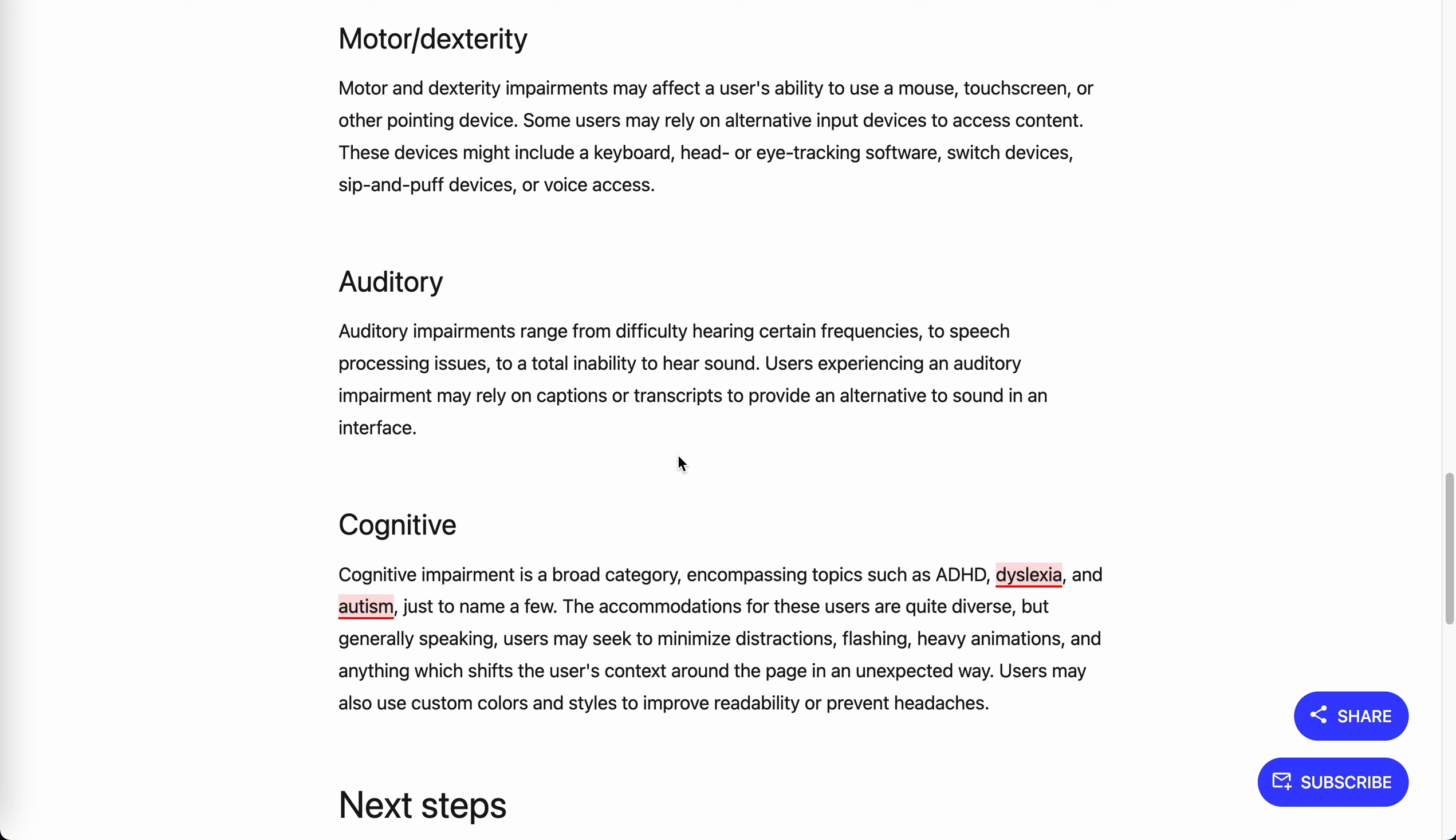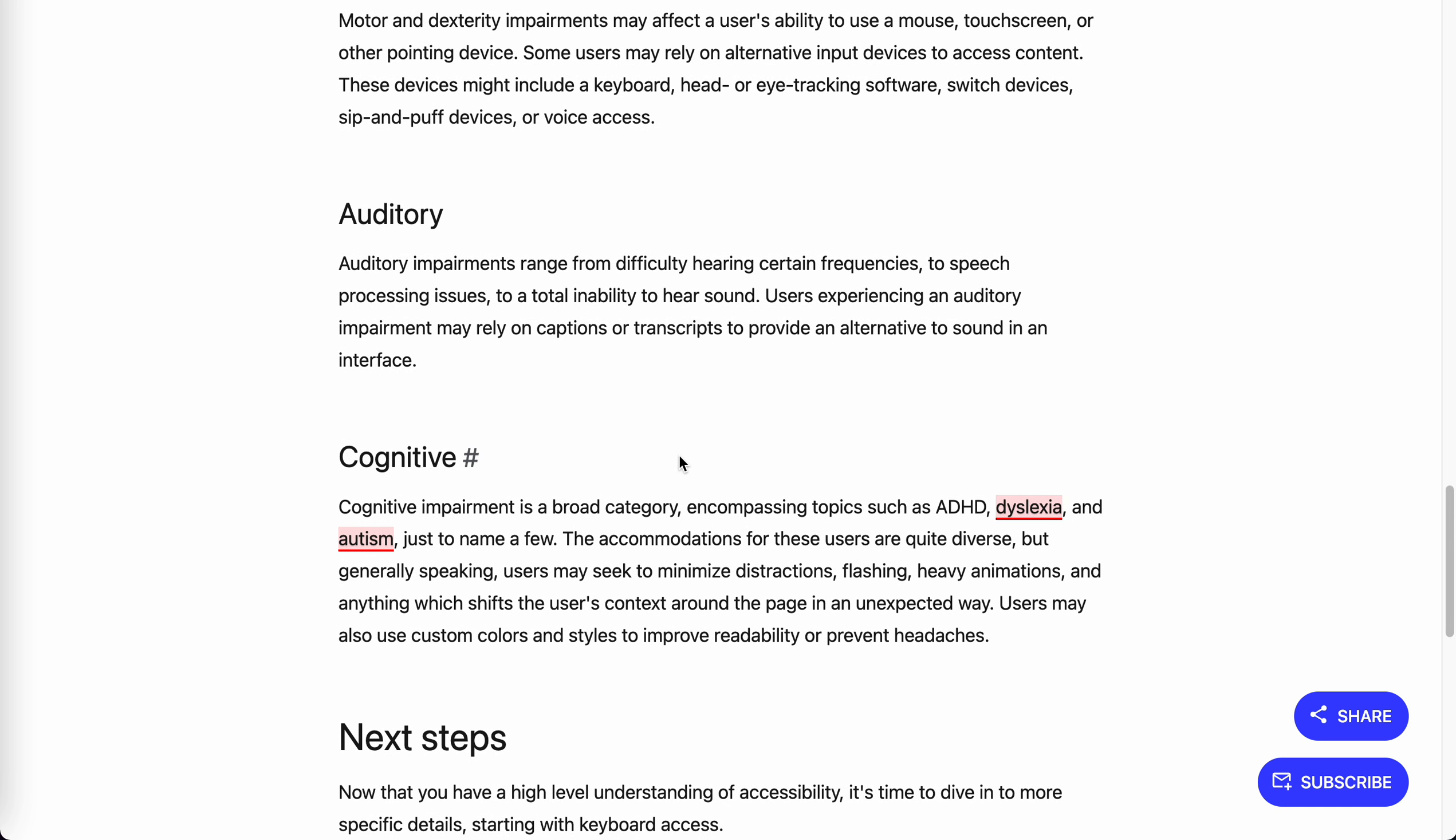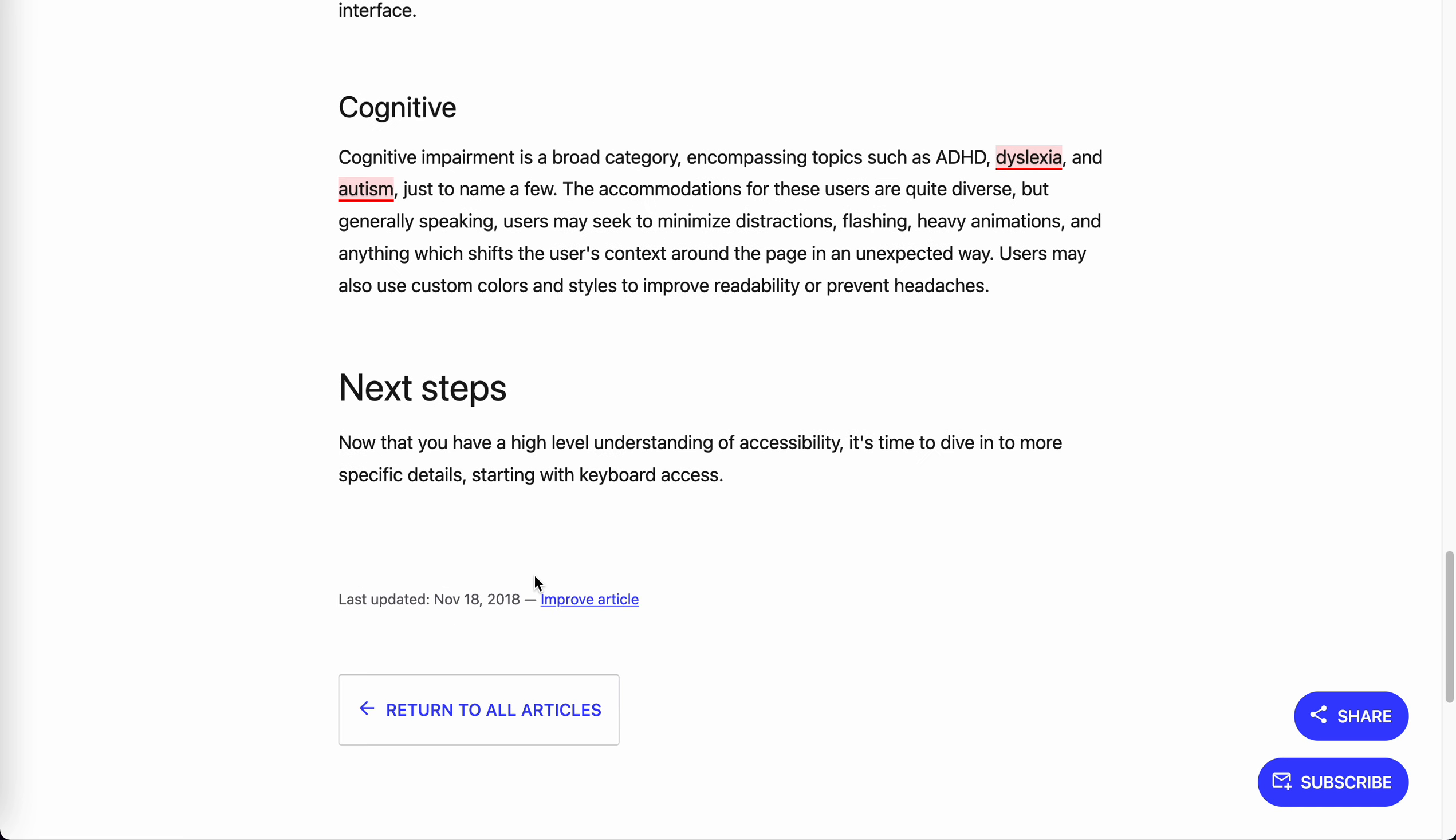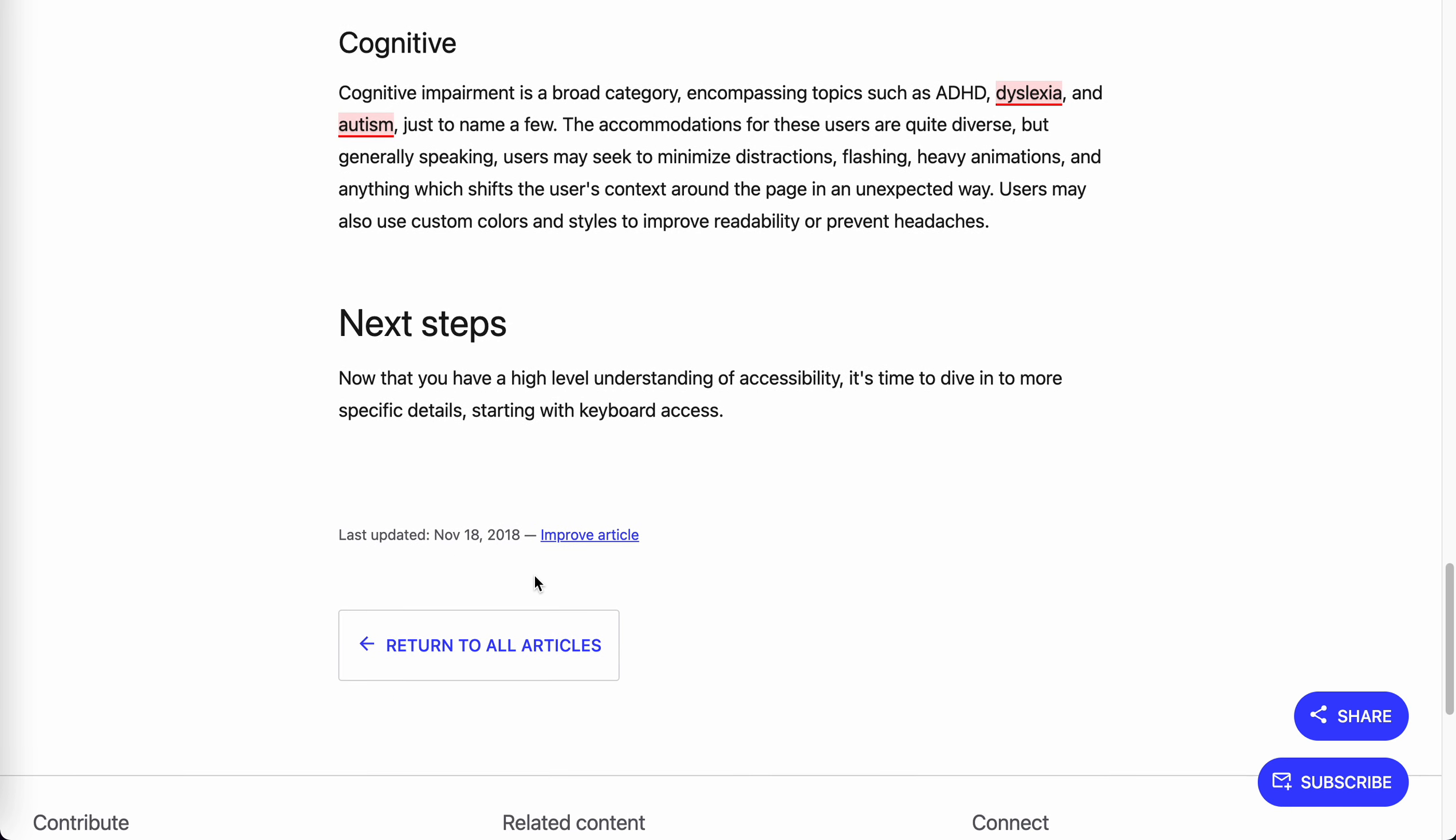Not only including the dialogue, but also including environmental sounds, like wind blowing. So auditory is also an accessibility issue. Another category is cognitive. Cognitive impairment is a broad category encompassing topics like ADHD, dyslexia, and autism.